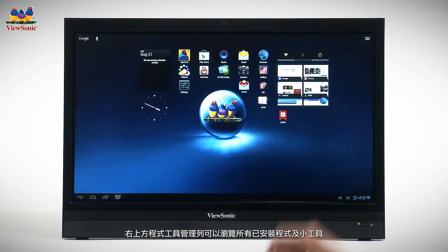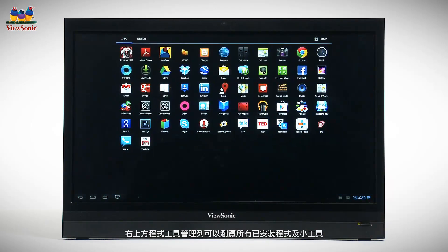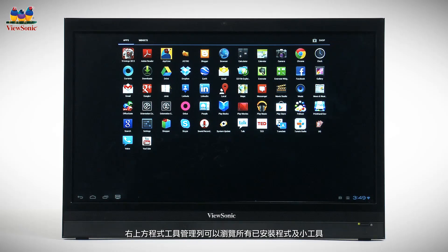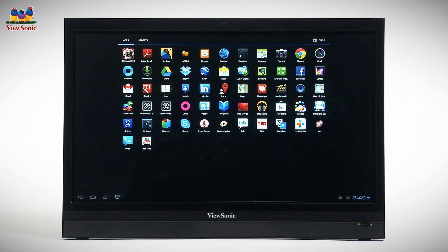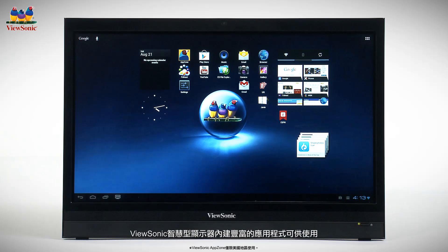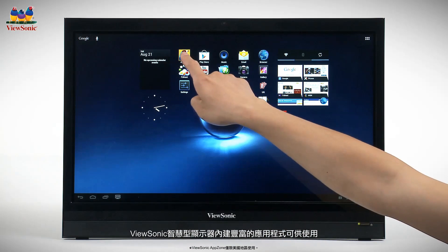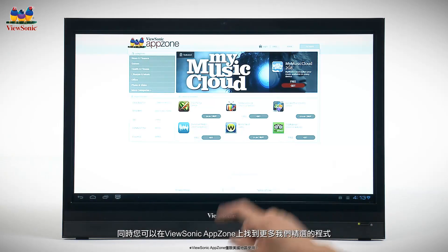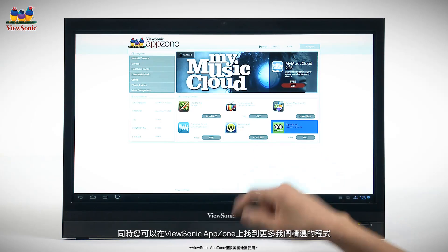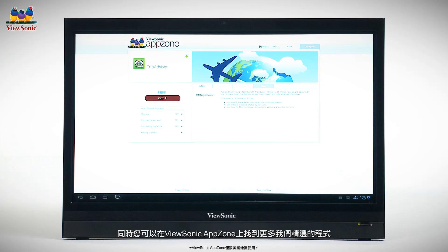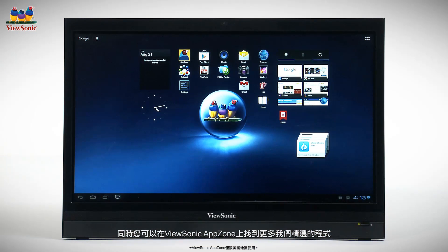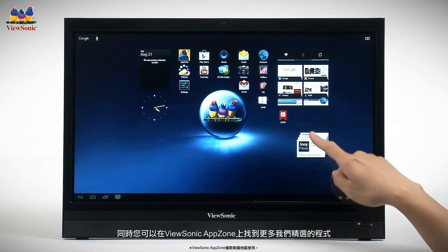The App Launcher in the upper right gives you access to all your installed apps and available widgets. Your smart display includes plenty of useful apps to get you started. You can find even more at the ViewSonic App Zone, featuring a variety of hand-picked apps, carefully tested and selected to enhance your smart display experience.